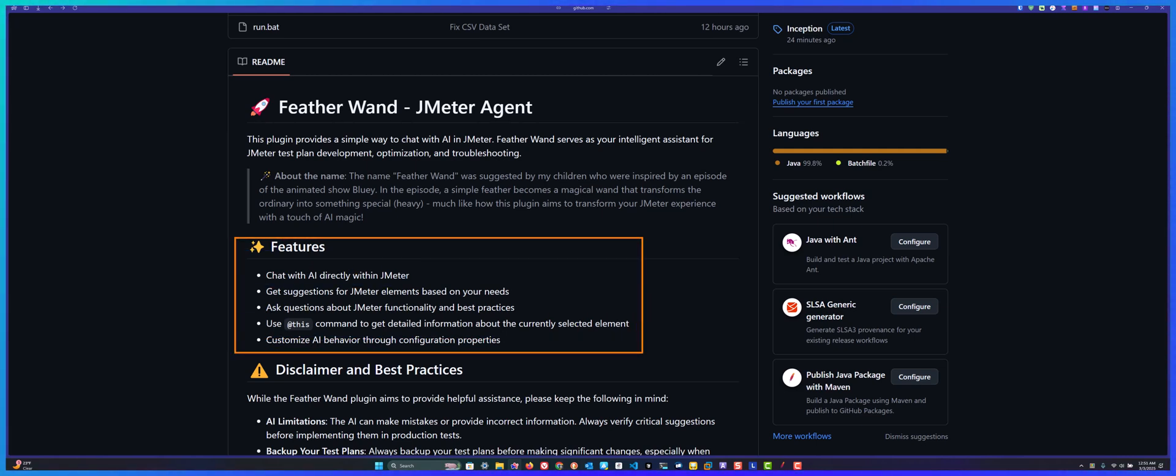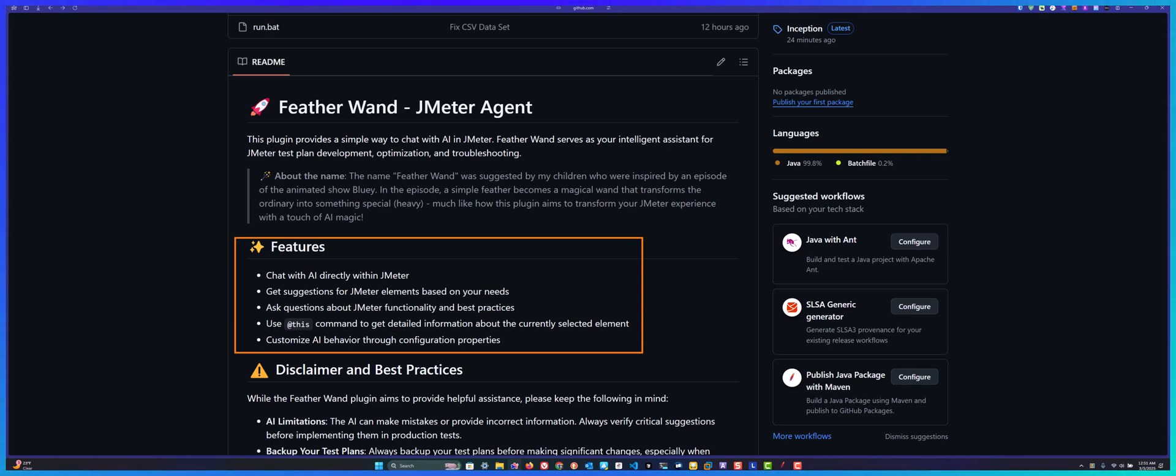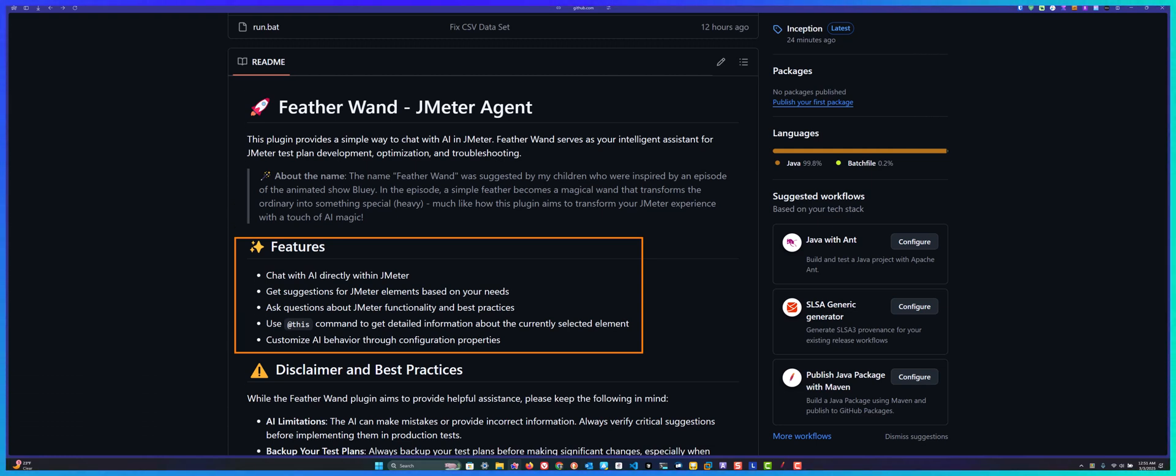As I mentioned before, this is the first JMeter agent and you can chat with AI directly within JMeter. There's no need to context switch between the browser and JMeter. You can directly ask your questions within JMeter and get answers.